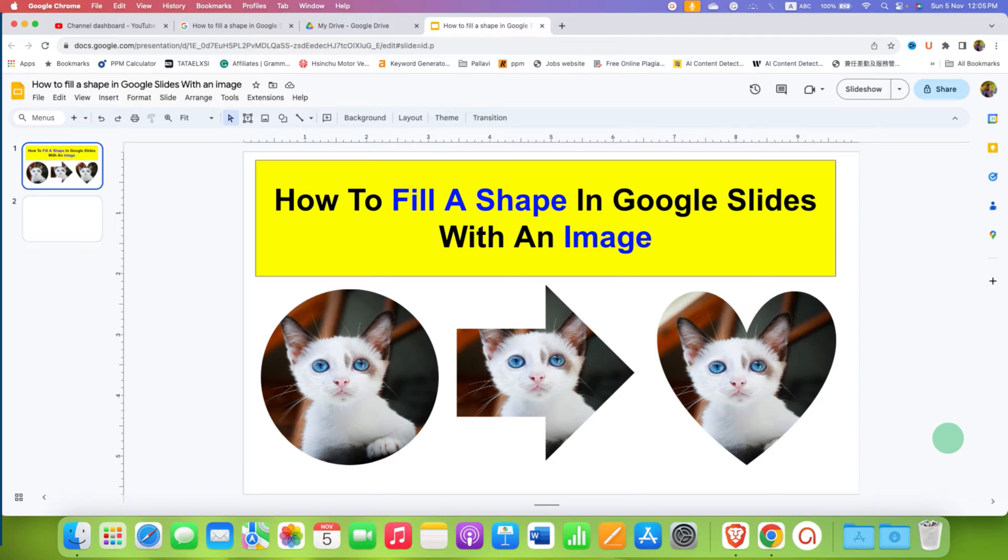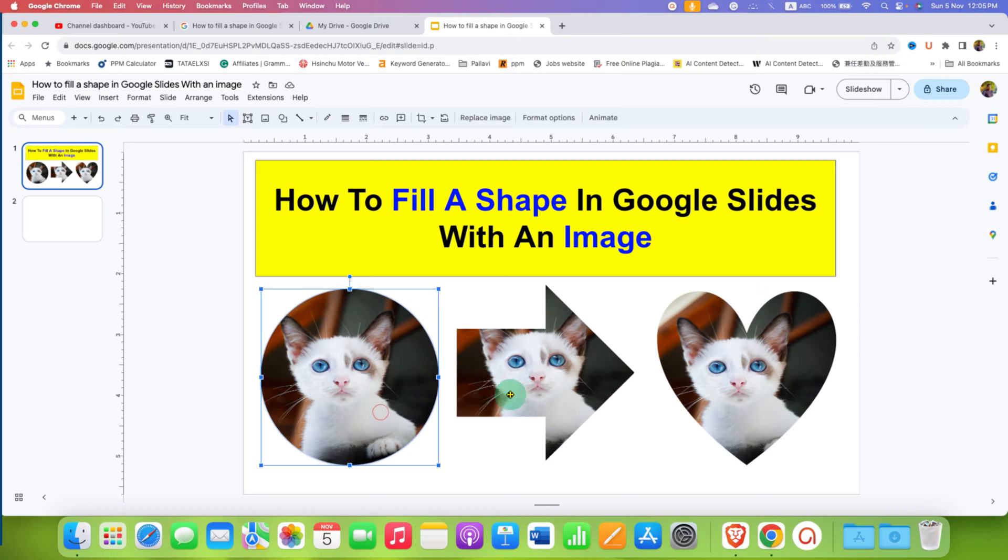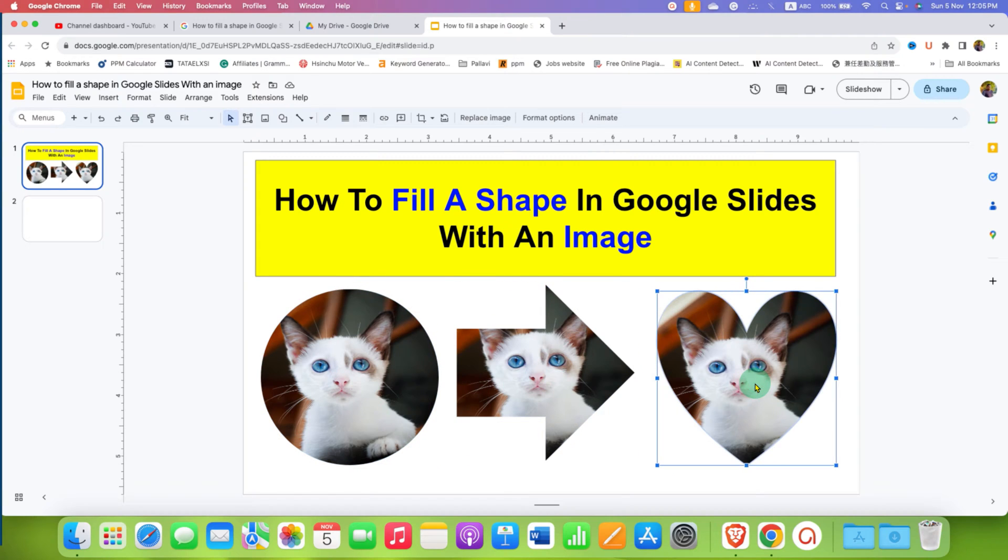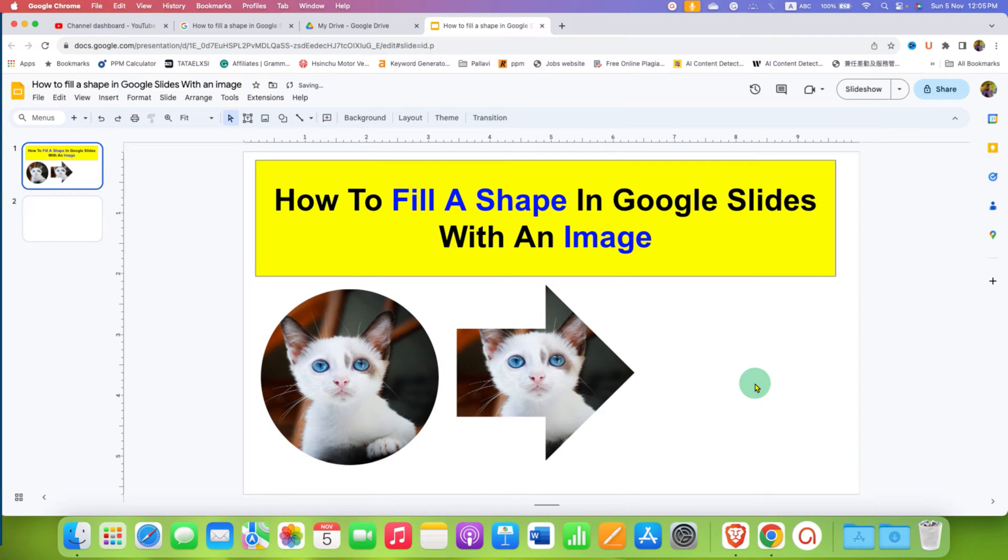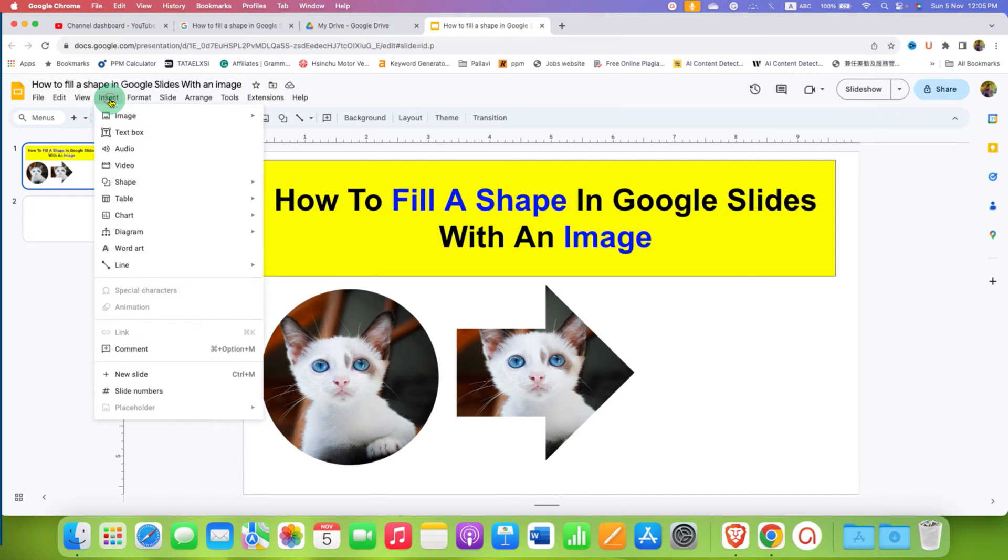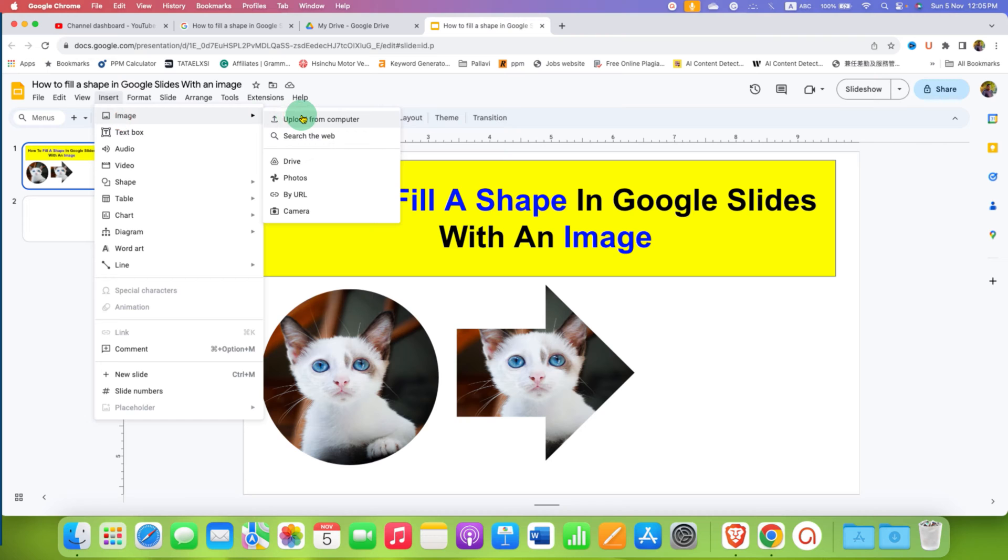This easy tutorial will show you how to fill a shape in Google Slides with an image. It's very easy. First, go to the Insert tab and under Image, select the source of your image.